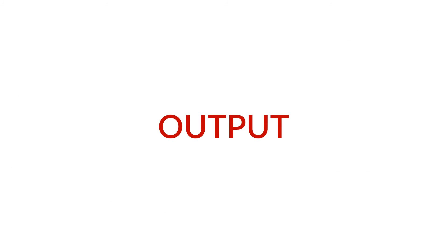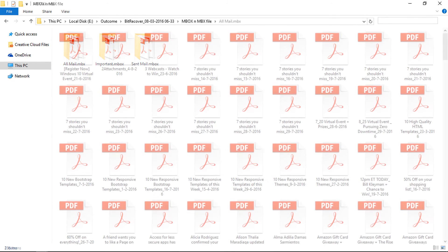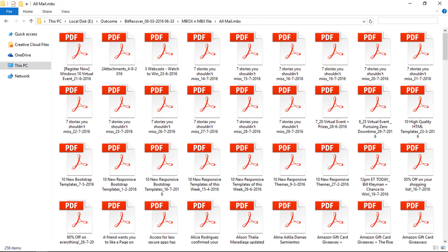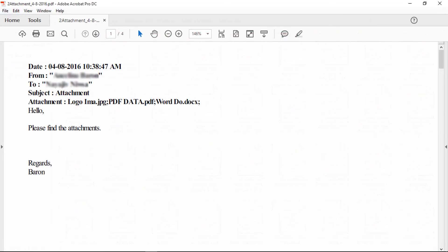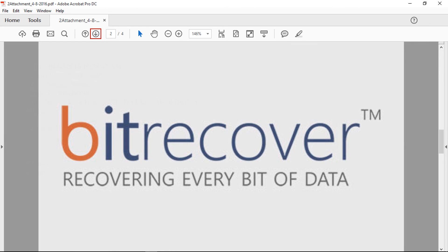Let's check the output files. Go to destination folder for outcome. Here it maintains the folder hierarchy, so you can easily access mail items. Open output file. This email contains attachments too. Go to next page for attachment preview. BitRecover MBOX to PDF converts all attachments as PDF files too.